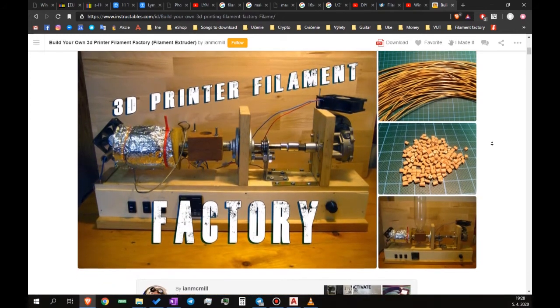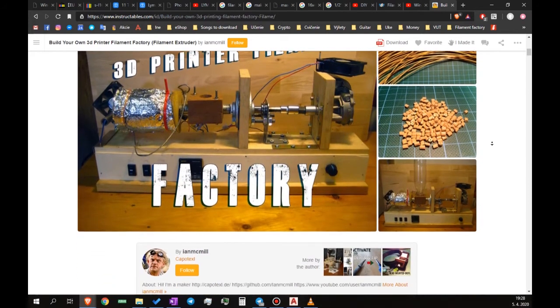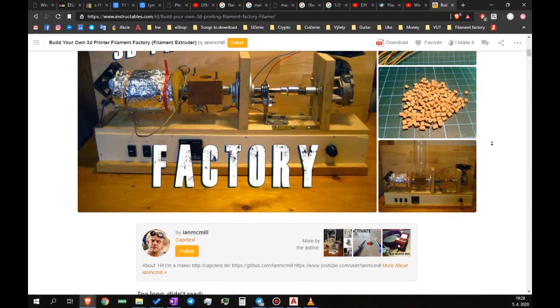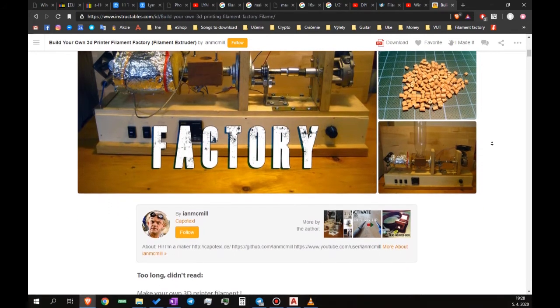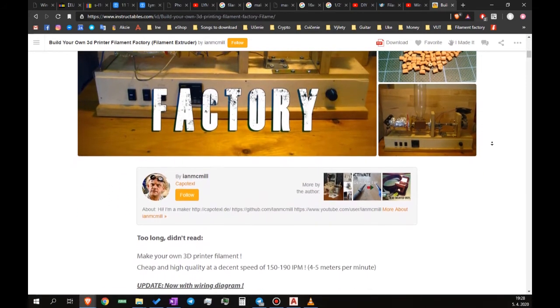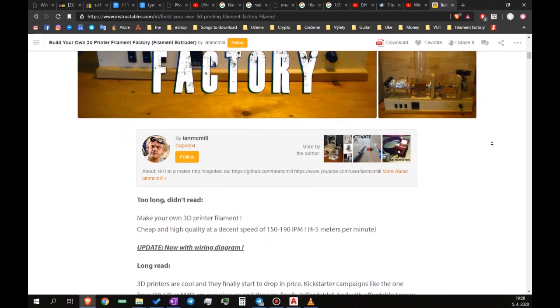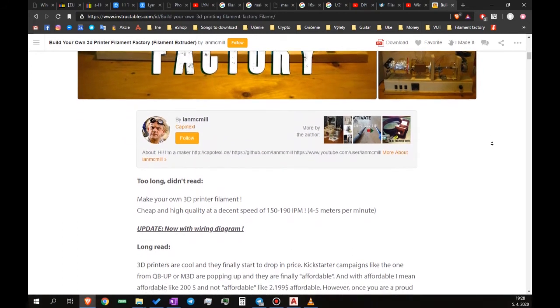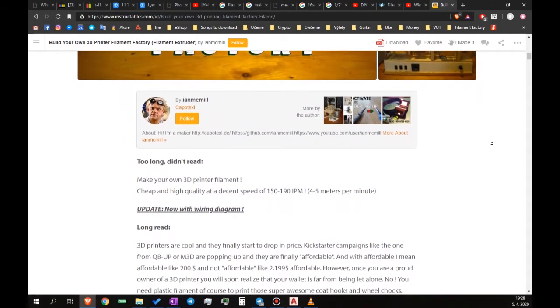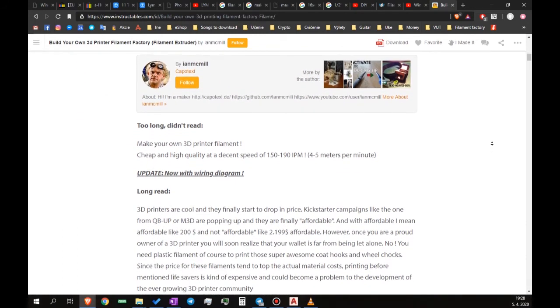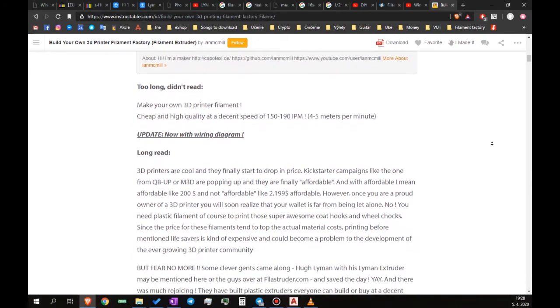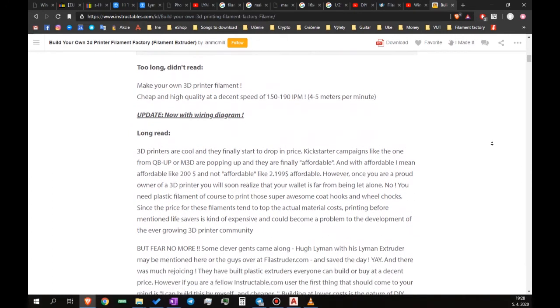I wanted to film these videos and explain what I'm doing step by step because, although I have found many videos and several instructables about filament extruders on the internet, I didn't find everything I was looking for.